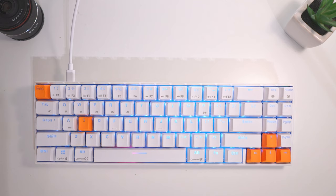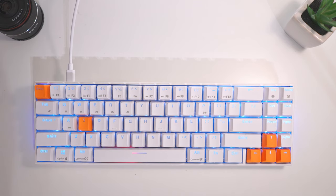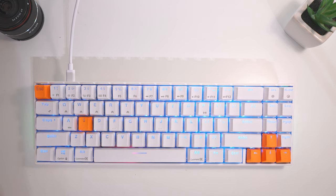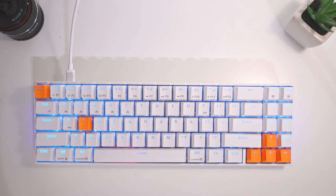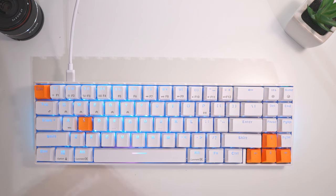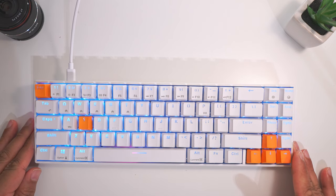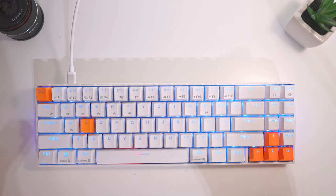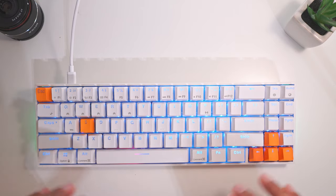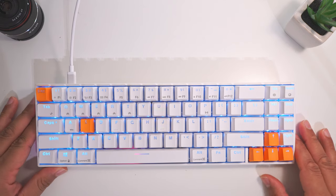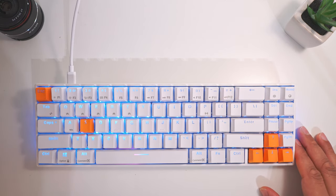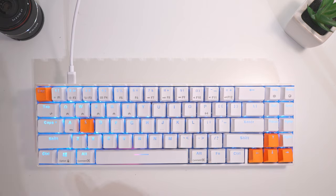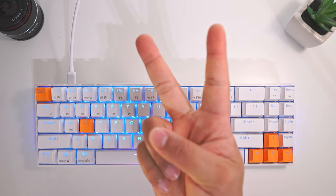So there you have it guys, the RK71's different features and how to use it with your Mac. Hopefully this video was helpful to anyone interested in purchasing this keyboard. If you want to see the full-fledged review, I'll be posting that up soon after I get to know the keyboard more and test it some more. Thank you so much for watching, and I'll see you guys on the next one. Peace.